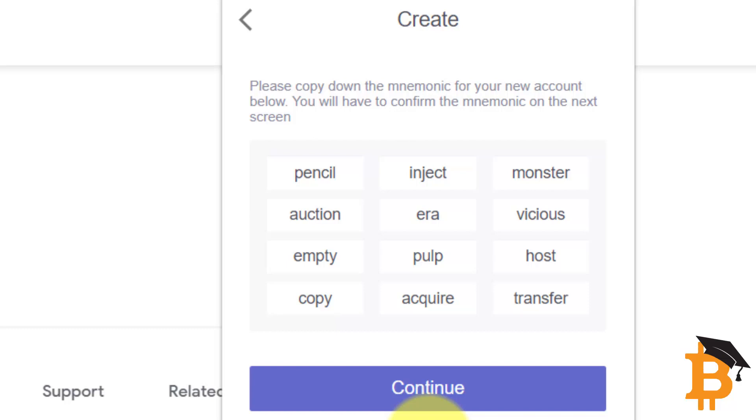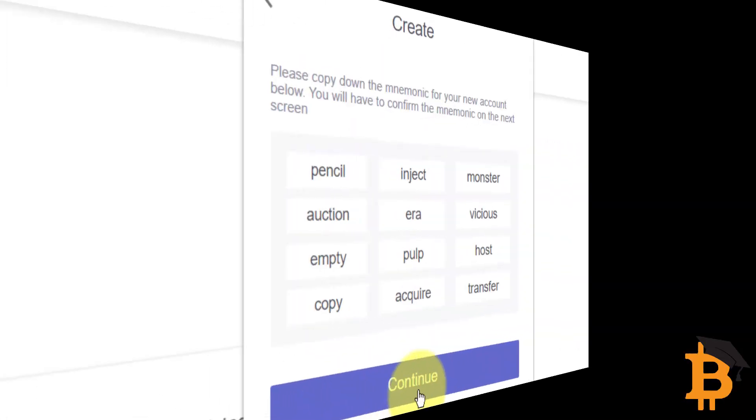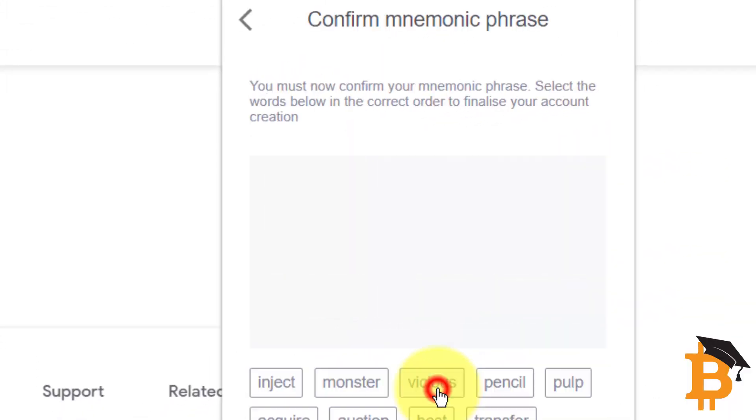Likewise, you will be able to restore this wallet onto a phone using these words if you want to have it on multiple devices. So I'm going to write these down really quickly. I will click continue.